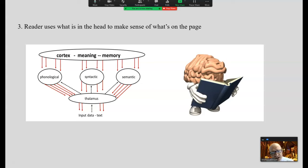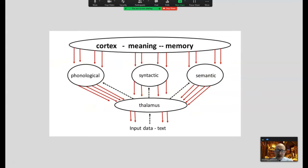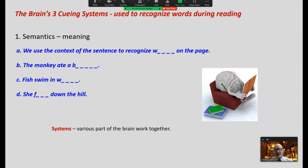For example, I can read about things related to literacy very quickly and easily because there's a lot up here related to literacy. Things about computer programming — not so much. There's not much up here to help me make sense of what's on the page. The brain uses three cueing systems to recognize words during the act of reading.